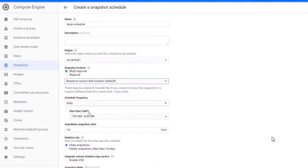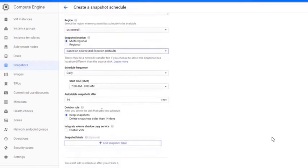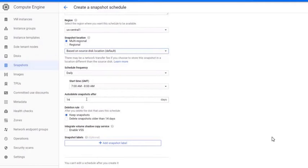In Schedule Frequency, you can select hourly or daily or weekly and select the time to start the backup. In Auto-Delete Snapshots After, you can enter the days to delete the created snapshots which are older than these days.